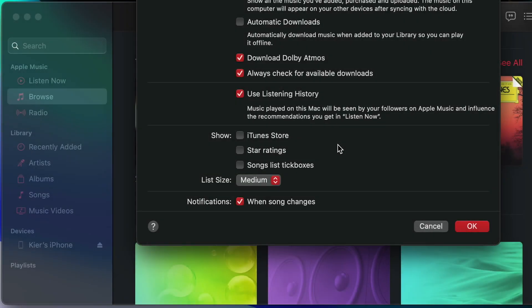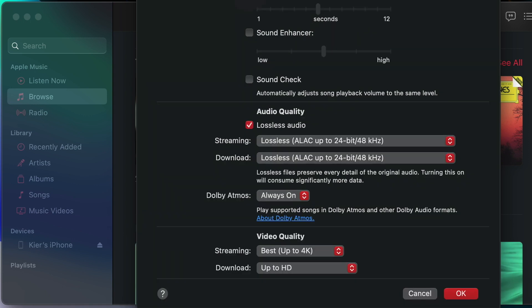This is a demo of a current problem with playing back spatial audio or Dolby Atmos music under Apple Music with macOS 11.4. You can see under my preferences here that I've got download Dolby Atmos checked, and I've also got under playback Dolby Atmos set to always on.